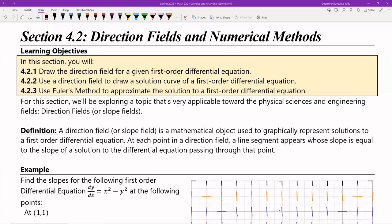Hello, everyone. This is the lecture for Section 4.2, Direction Fields and Numerical Methods.